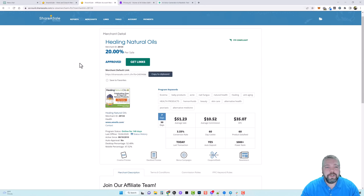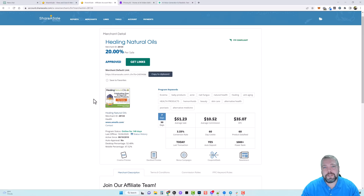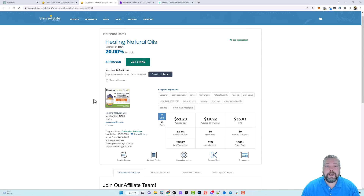The one I'm going to be diving into today is one that I've promoted before — it's a company called Healing Natural Oils. They pay out 20% per sale, and they have an average sale of about $50, so an average commission of around $10. But they have a lot of products, so I can make a lot of different videos and focus an entire YouTube channel around natural oils or healing.